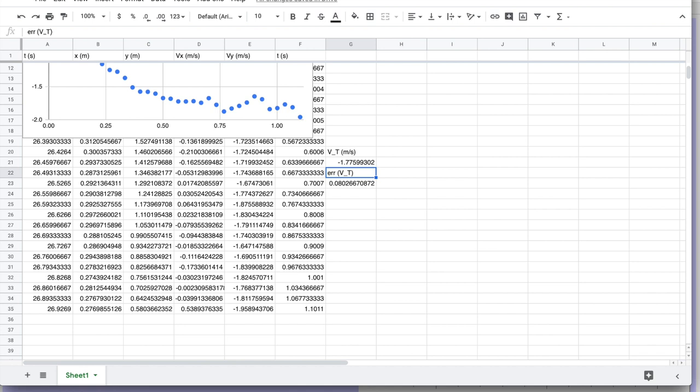What you'll need to do is repeat this experiment for one, two, three, four, and five coffee filters. And you should see and make a linear graph between the number of filters and the terminal velocity that you measure.